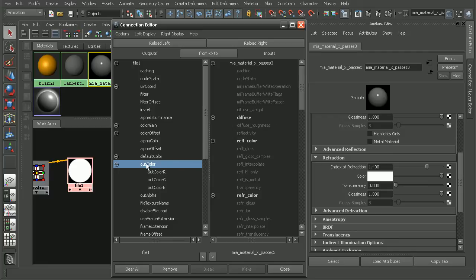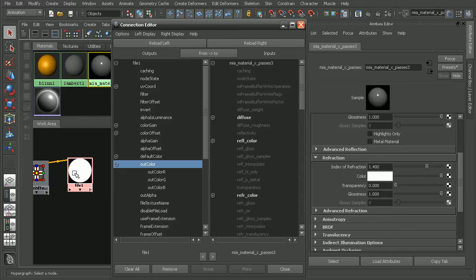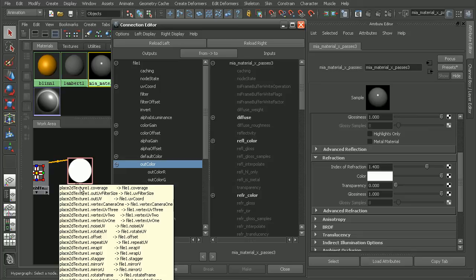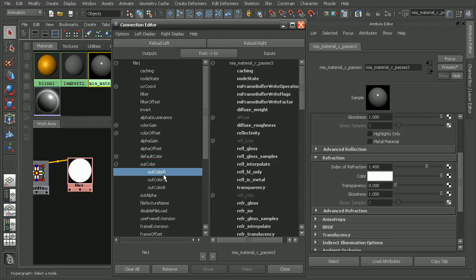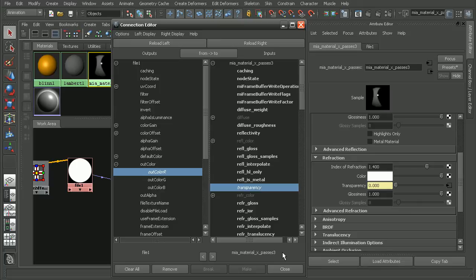Now why am I using the red channel? Well, if I were to try to plug in the out-color, it wouldn't let me plug that into the transparency of this architectural material. Now I don't actually have an alpha channel on here. So I'm just going to plug in the red into the transparency.